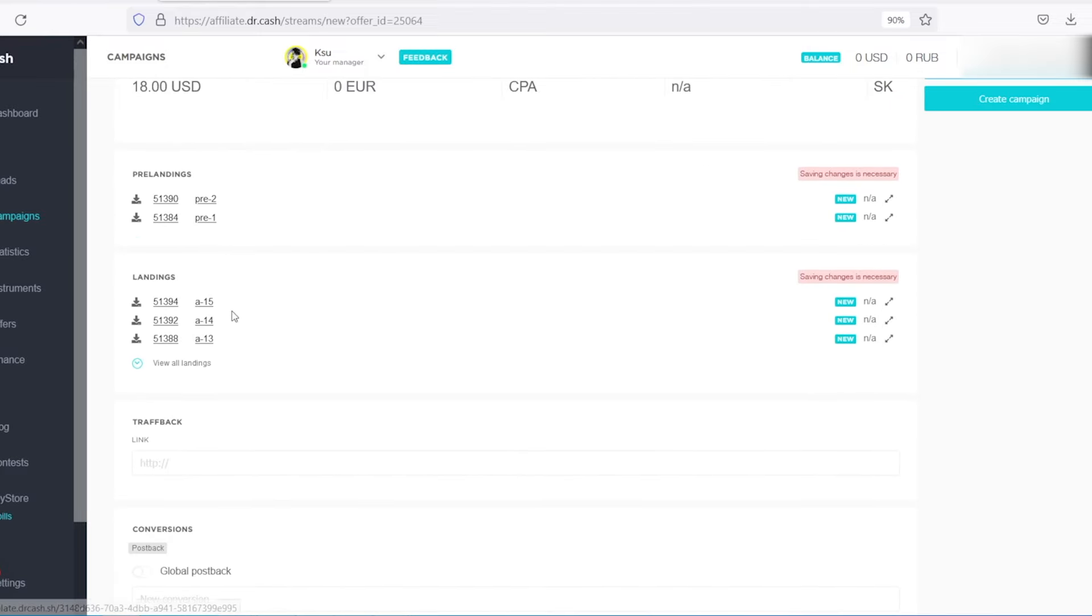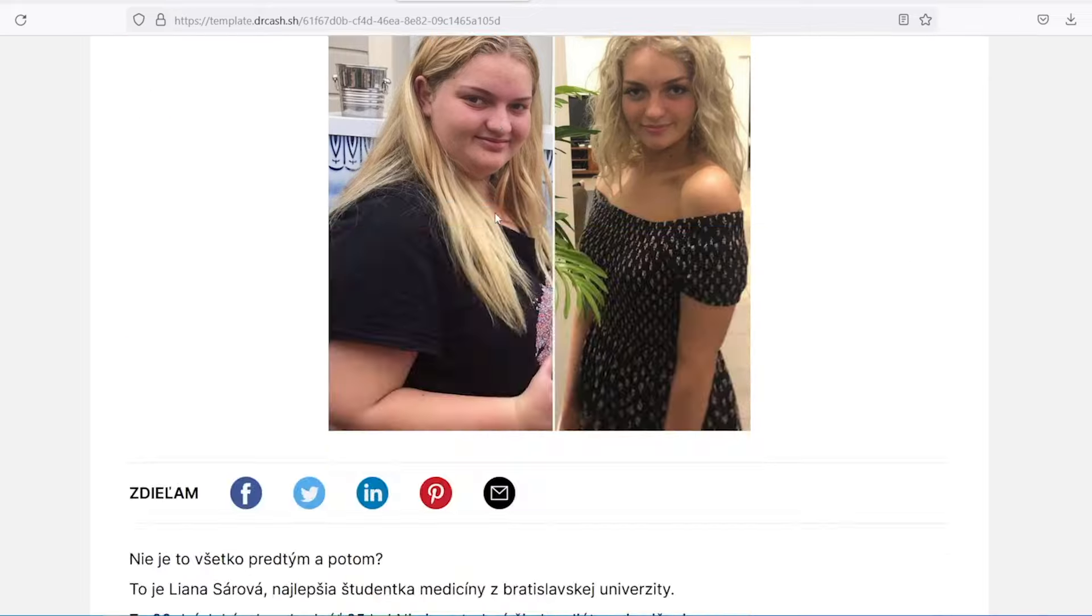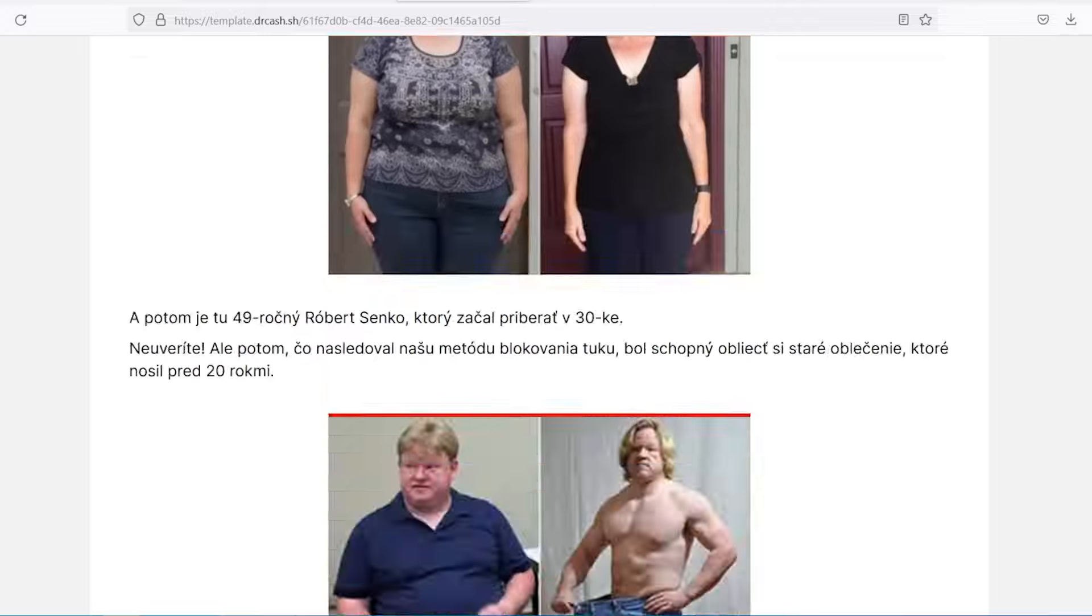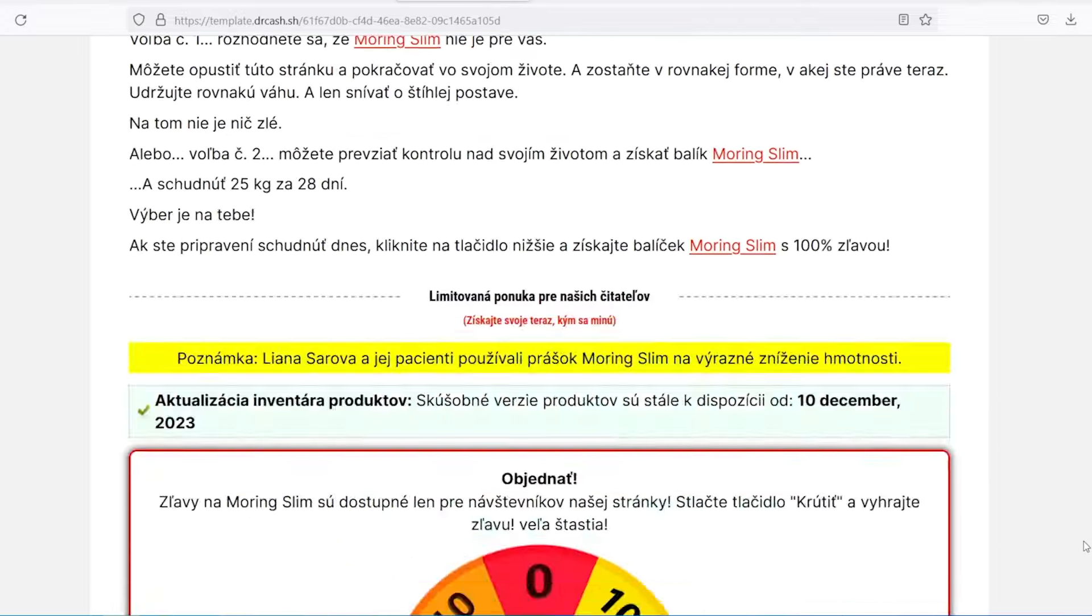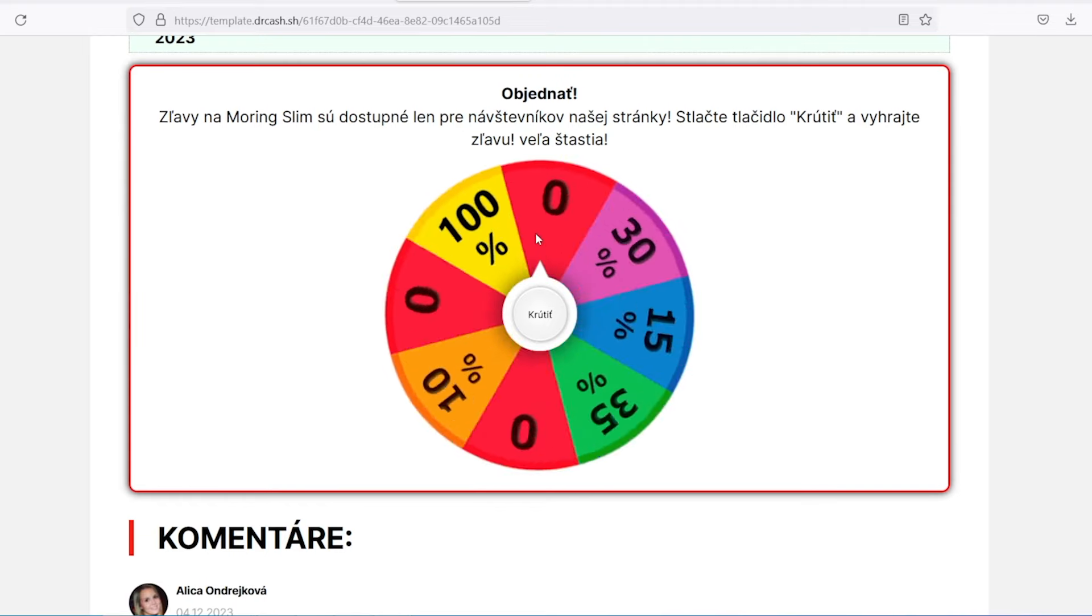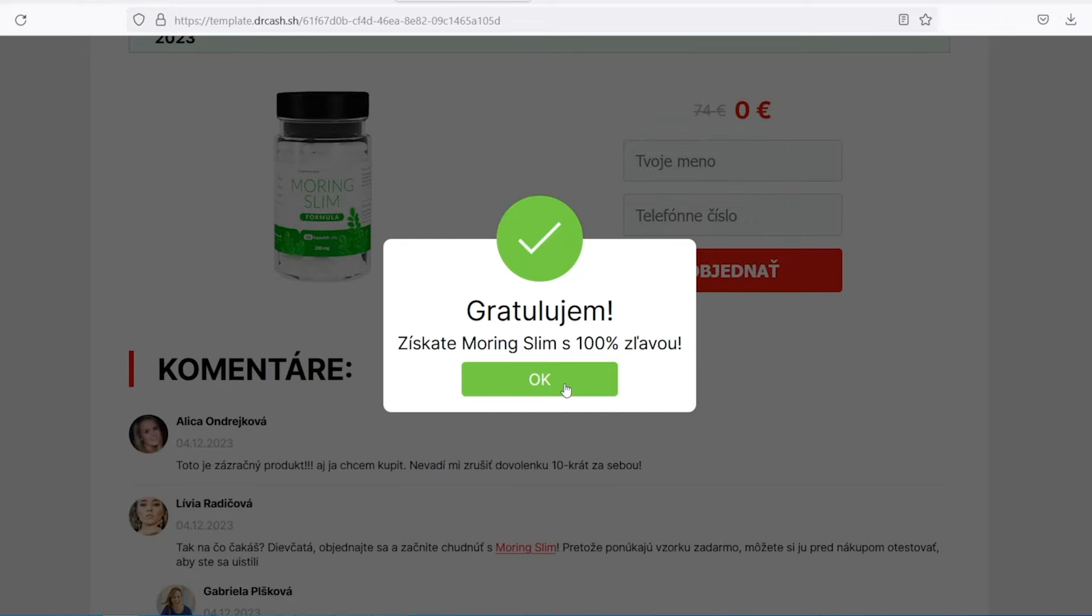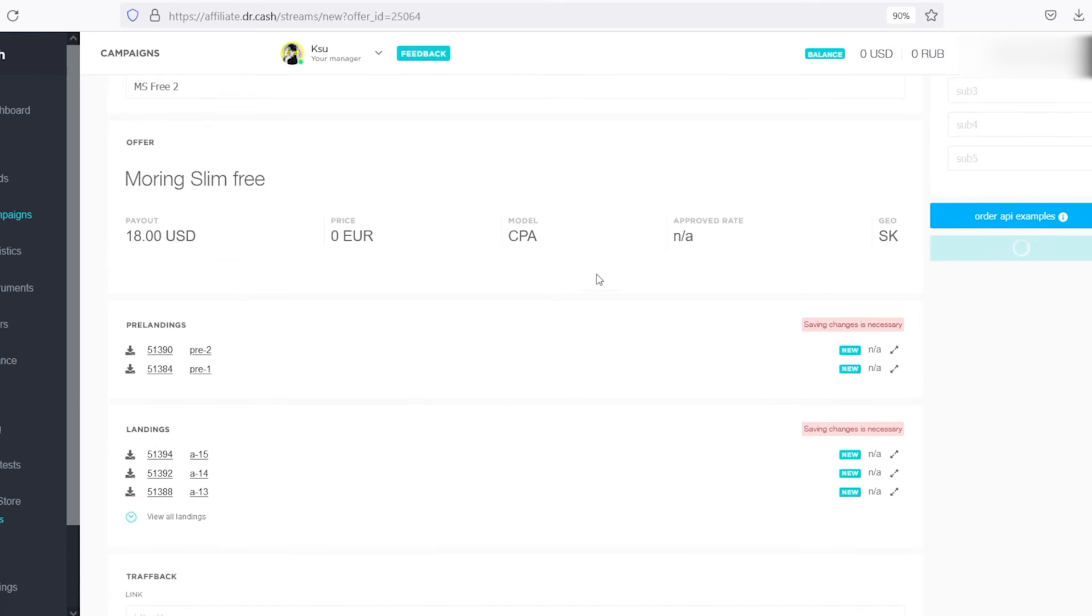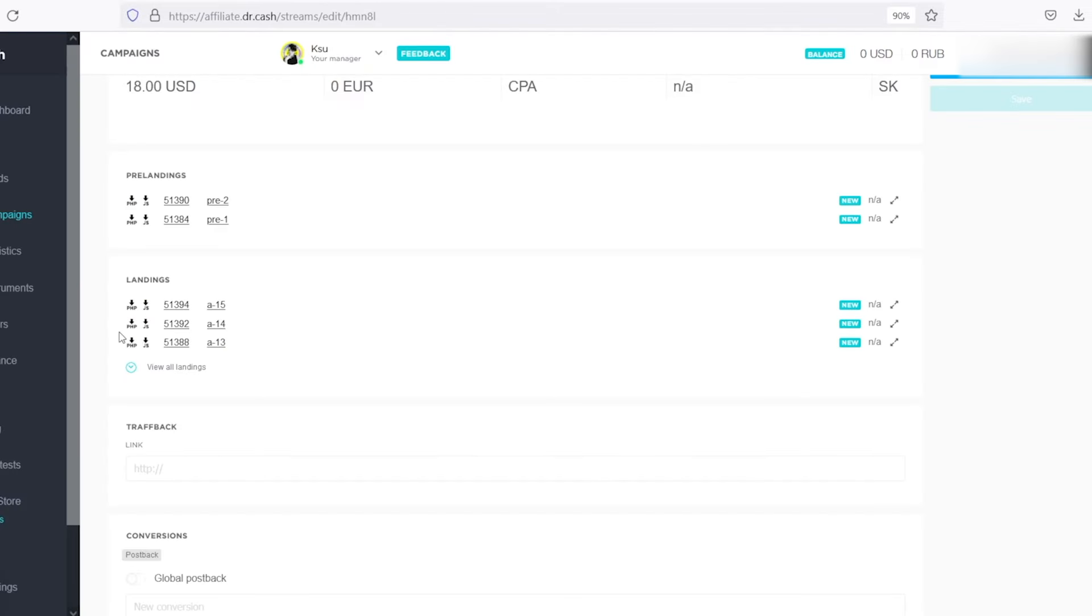For the test we have chosen two landing pages. This and that. There are two different approaches. The first one is for sale. And the second one is pre-lending landing page where there is a lot of text before-after photos. And at the end a roulette. After which the user is offered to buy the product with a 100% discount. Payout offer $18. So we have created a campaign.